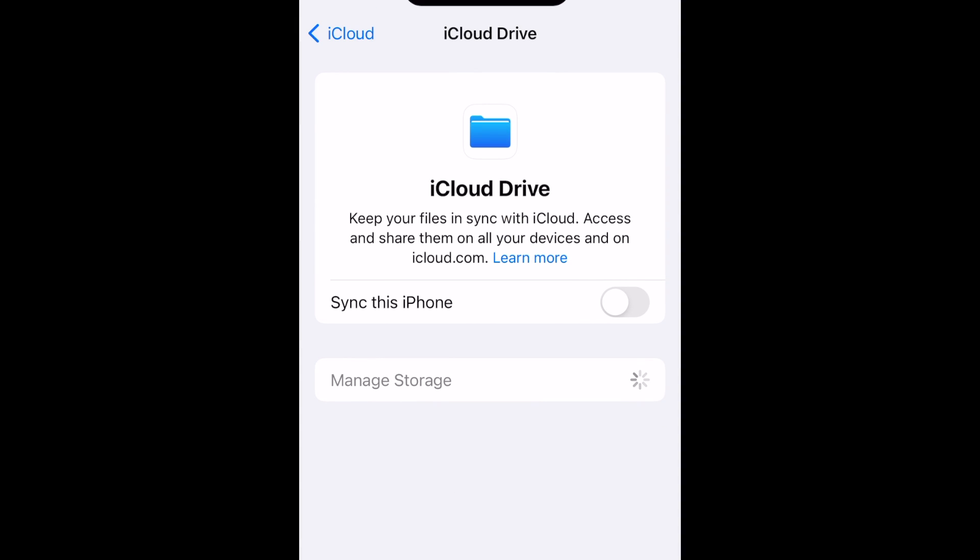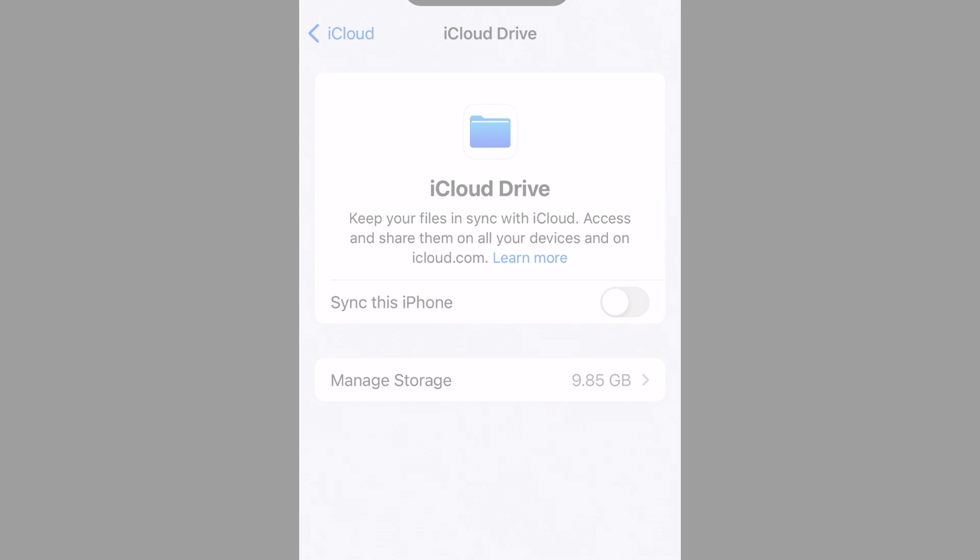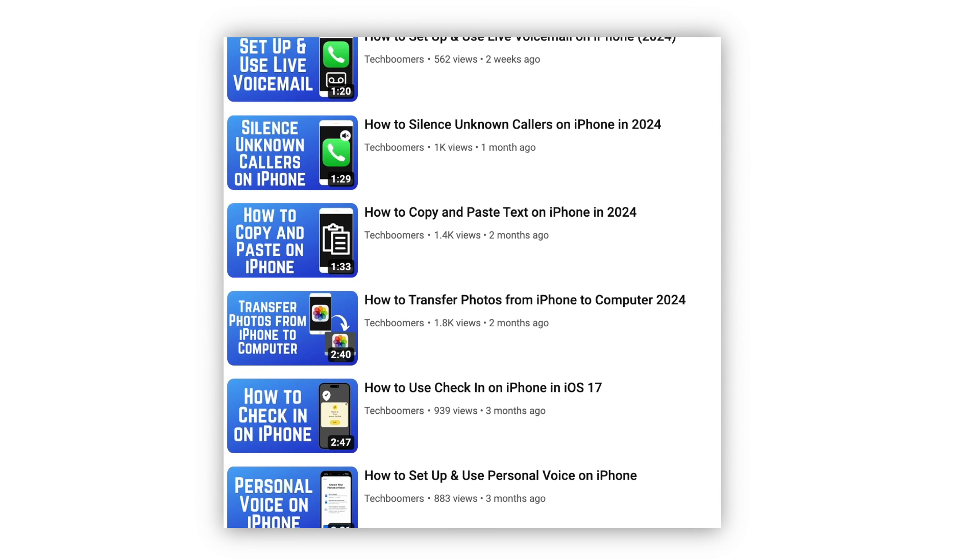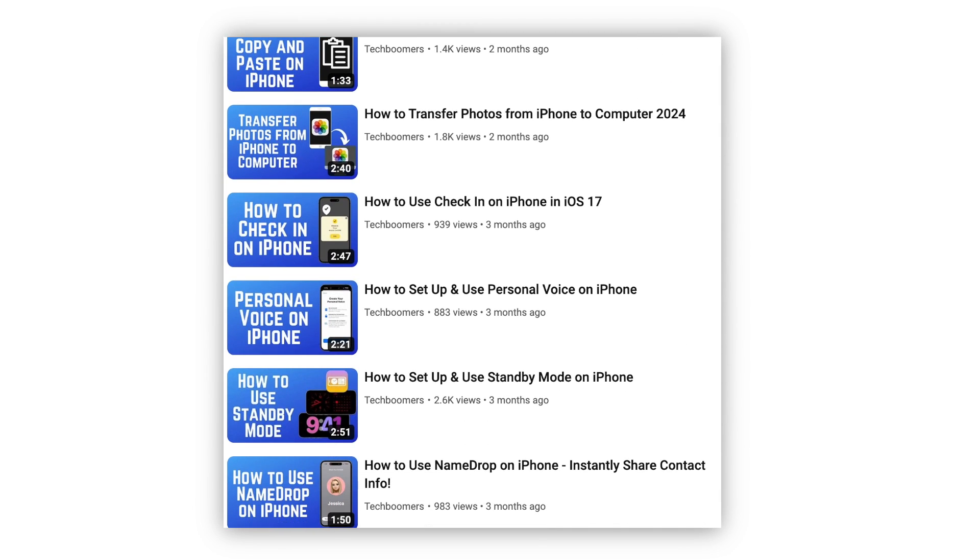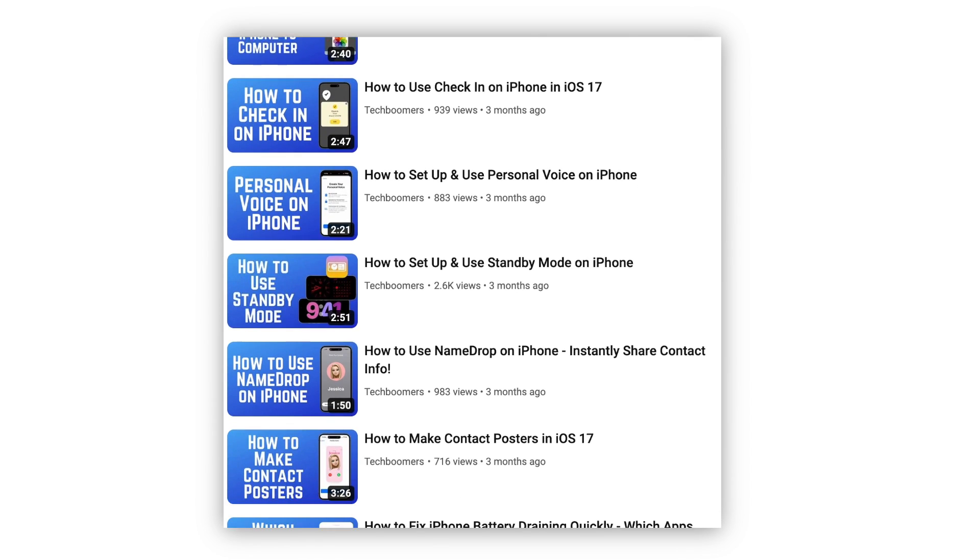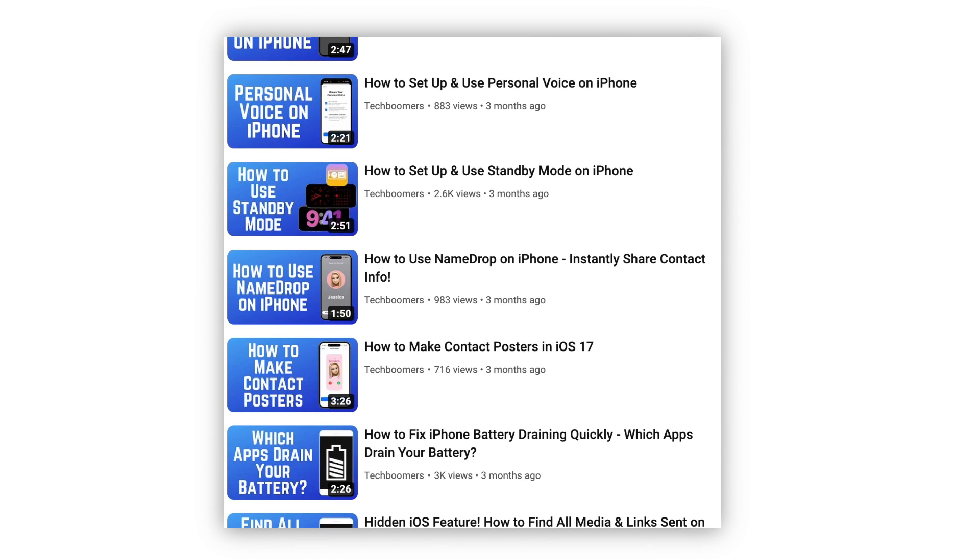After that, iCloud Drive is turned off on your iPhone. For more helpful iPhone tips and tricks, check out our full playlist of iPhone tutorials. We'll have it linked in the description box below.